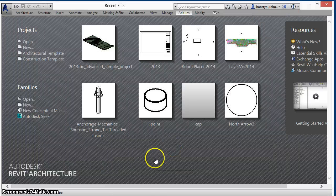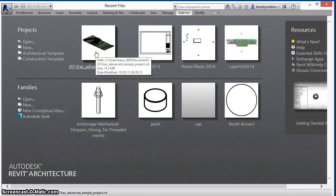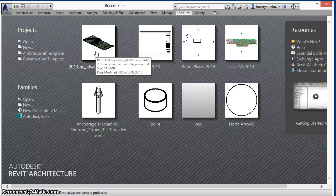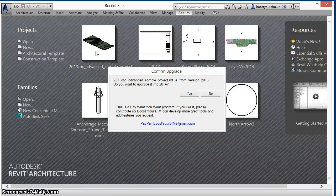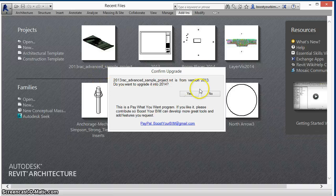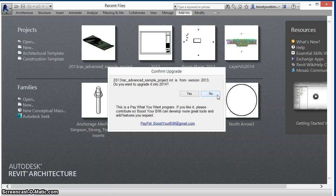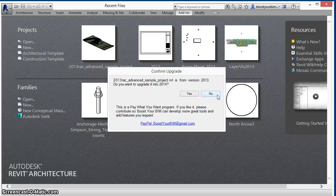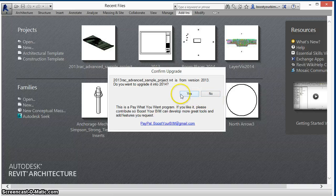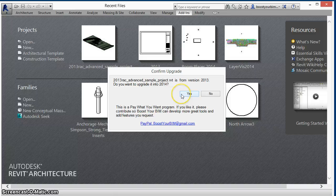Finally, when you attempt to open a file last saved in a previous version of Revit, this confirmation dialog is shown. It will allow you to easily cancel the upgrade so that the file can be opened in that previous version or continue with the upgrade.